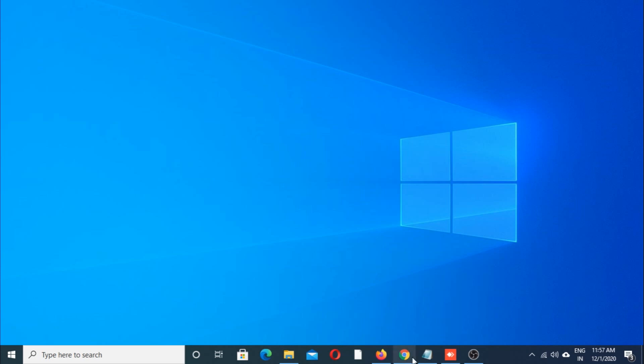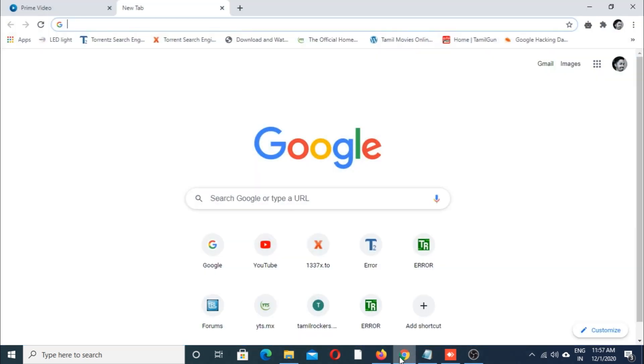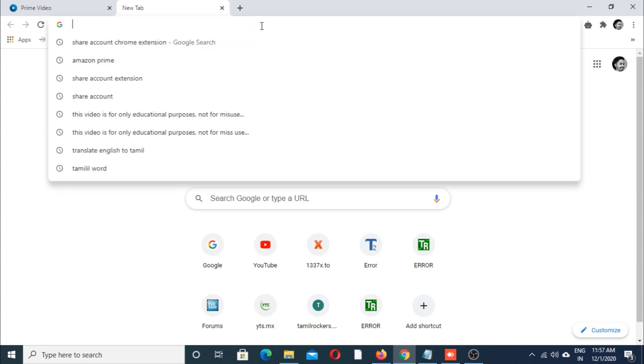Open your Chrome browser. Here we are going to enable share account Chrome extension.